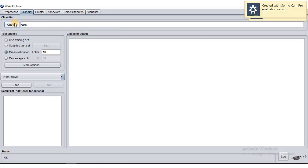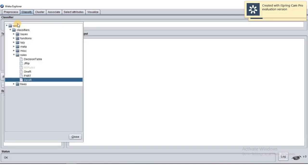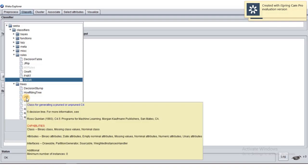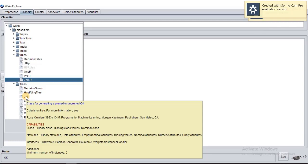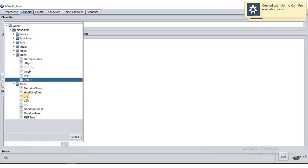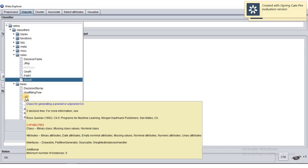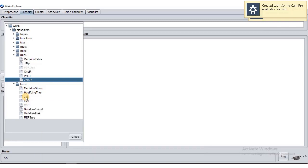In the Classify tab, there are many algorithms available. The default algorithm is ZeroR, which is under Rules. For our question, we need to choose J48, which is found under the Trees algorithm group. J48 is a decision tree — specifically, it generates a pruned or unpruned C4.5 tree. You may do further research on pruning versus unpruning, but it won't be covered in our syllabus.